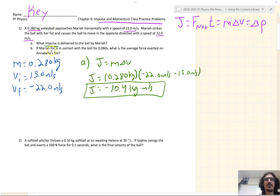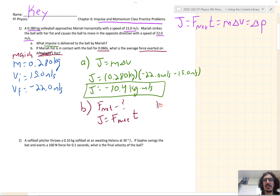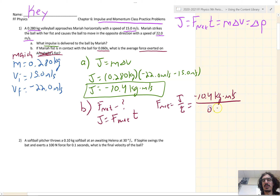Letter B: if Mariah's fist is in contact with the ball for 0.060 seconds, what is the average force exerted on Mariah's fist? We want to find the net force that Mariah exerts on the volleyball. We know that J equals F_net times T, and we're given the time. So J equals F_net times time; divide both sides by T, and that gives us F_net equals J over T. Plug and chug: negative 10.4 kilograms times meters per second, all over 0.060. That gives us a net force of negative 173 newtons.